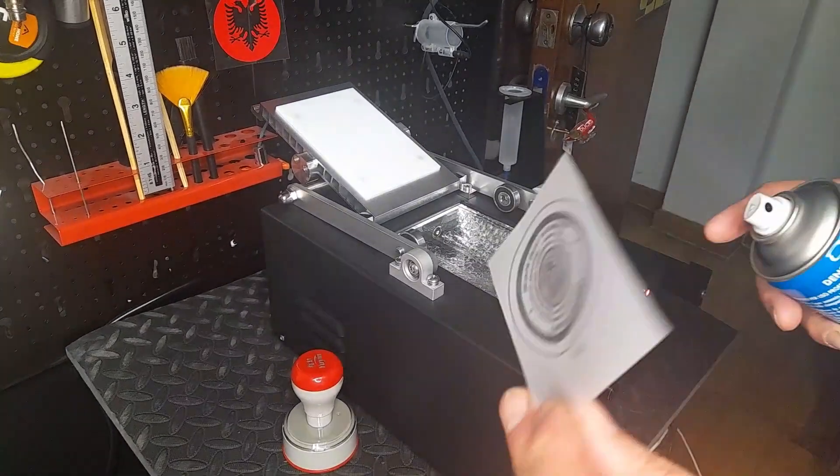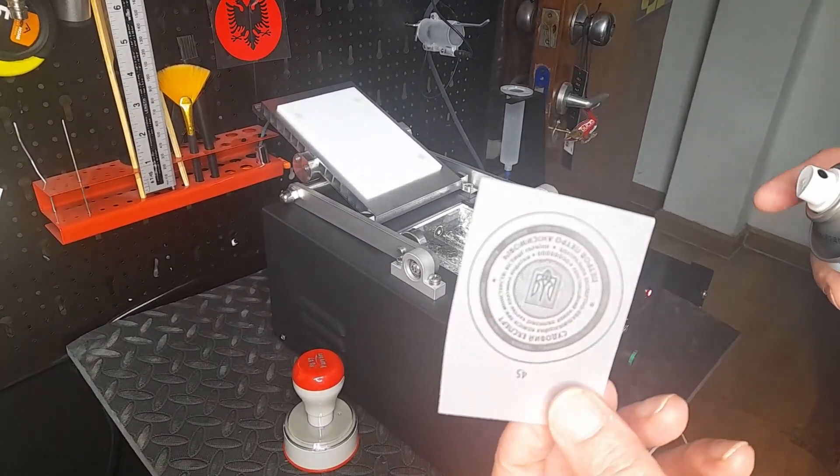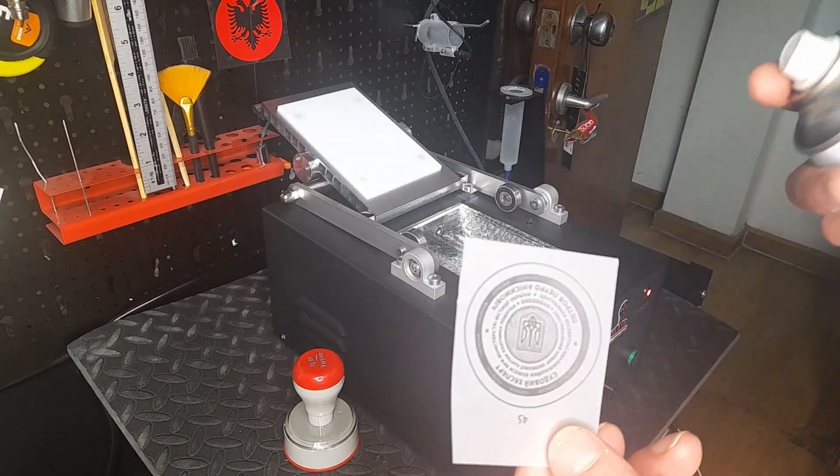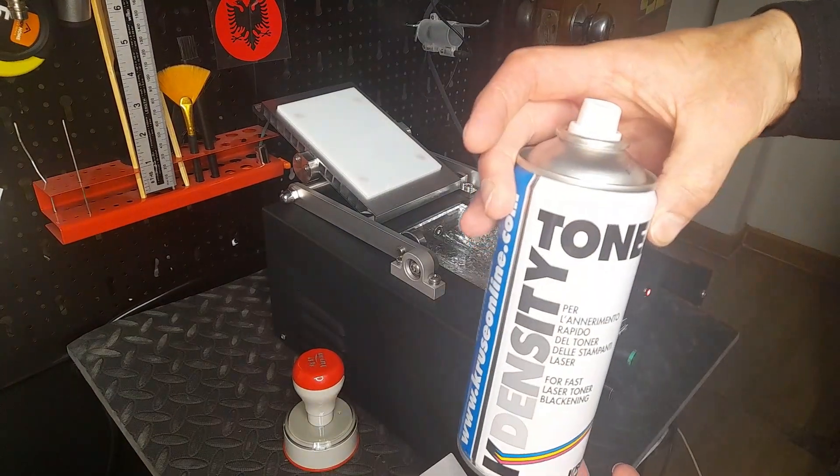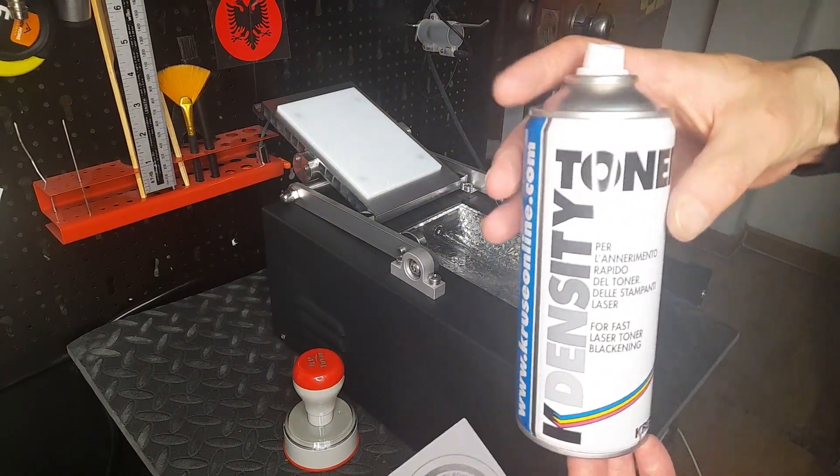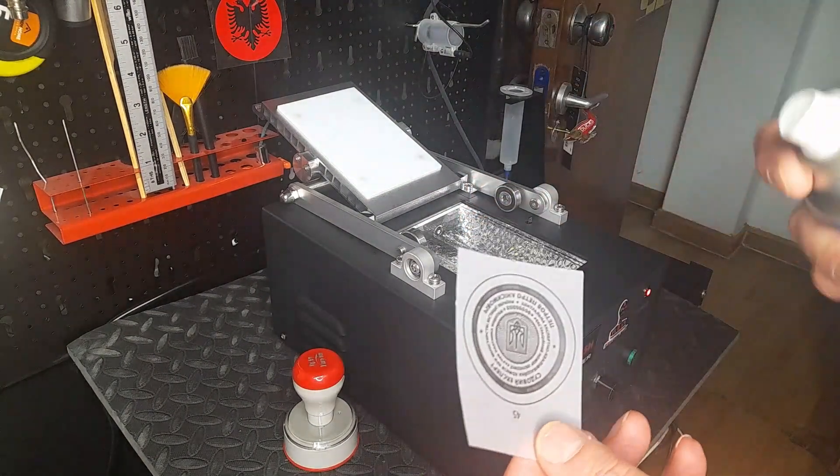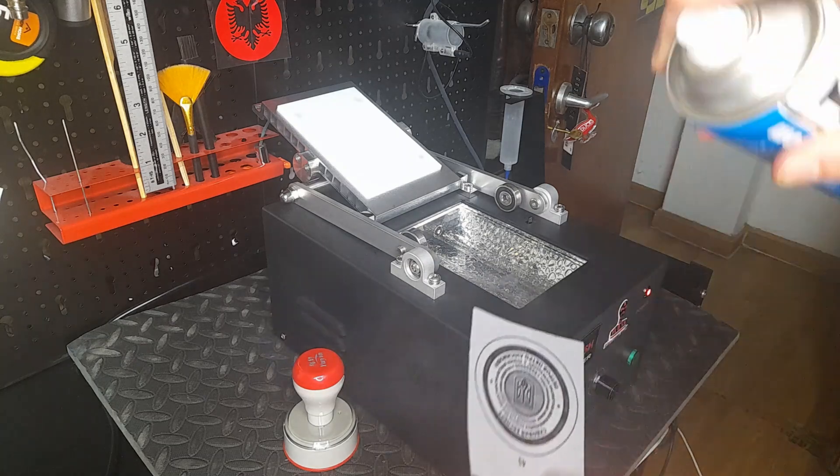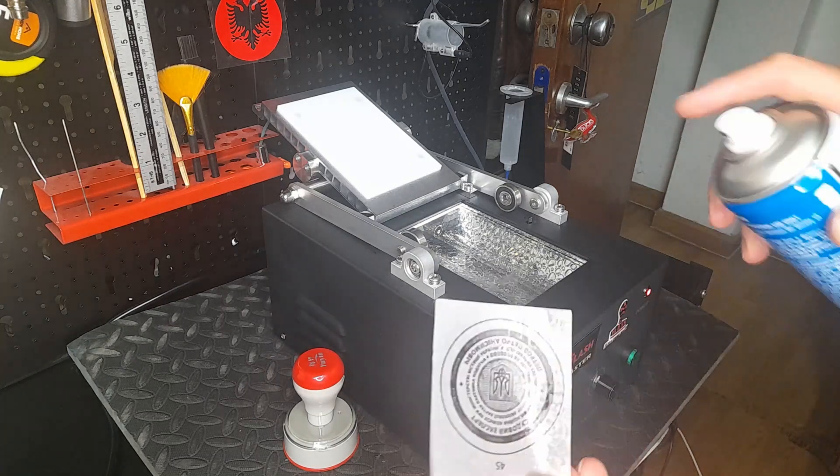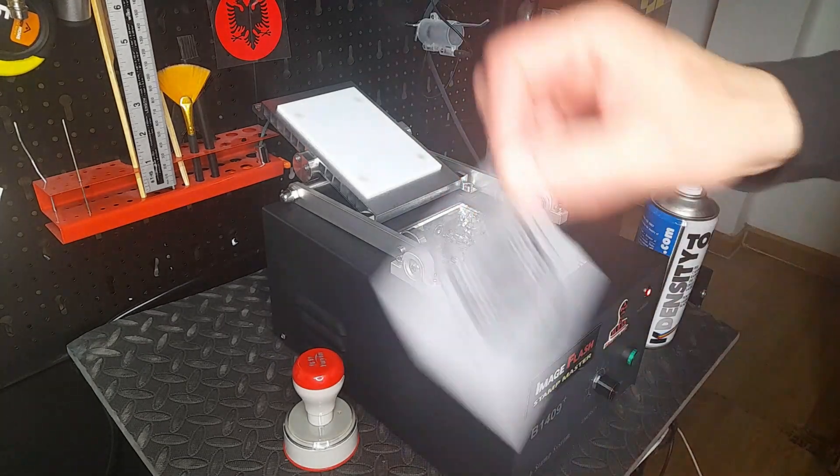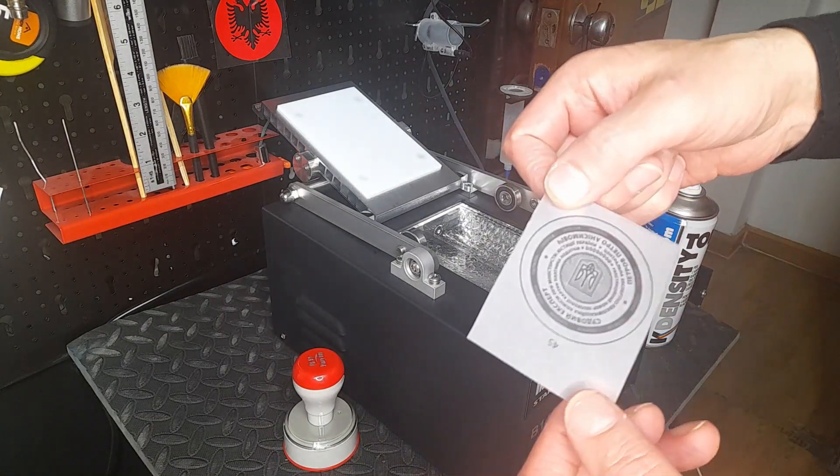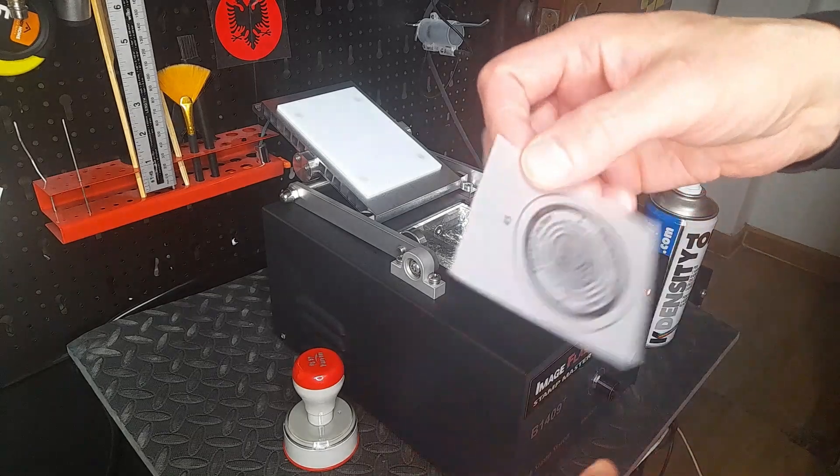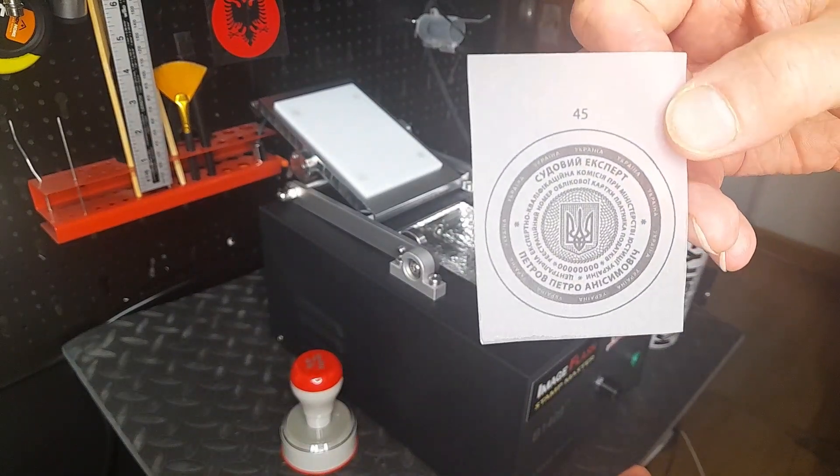I just printed it out on tracing paper on a laser printer. Now I just blackened it with toner density. When I sprayed this, it became darker. A little bit later, it's already dried up and became an even darker stencil.